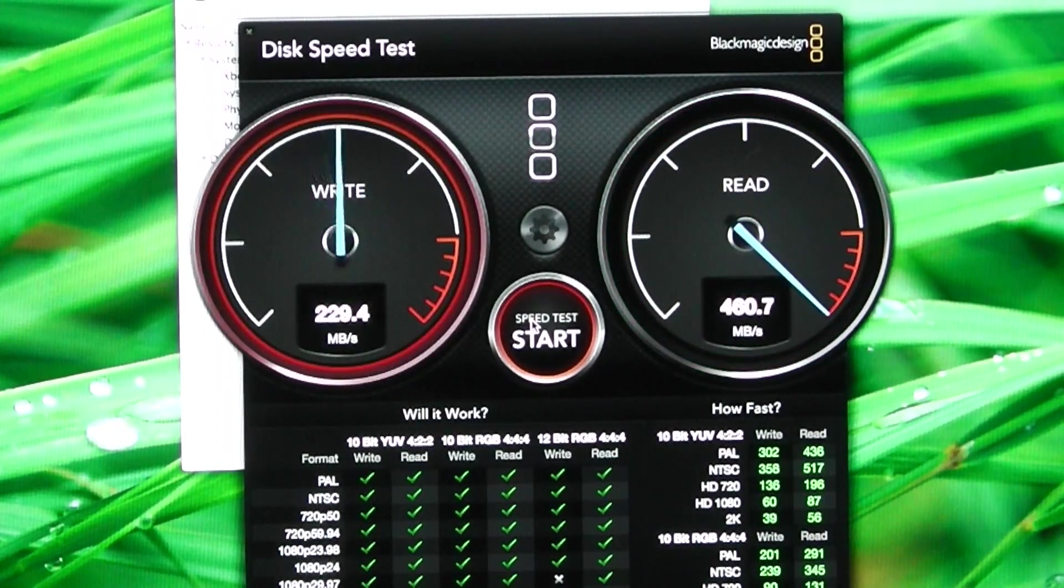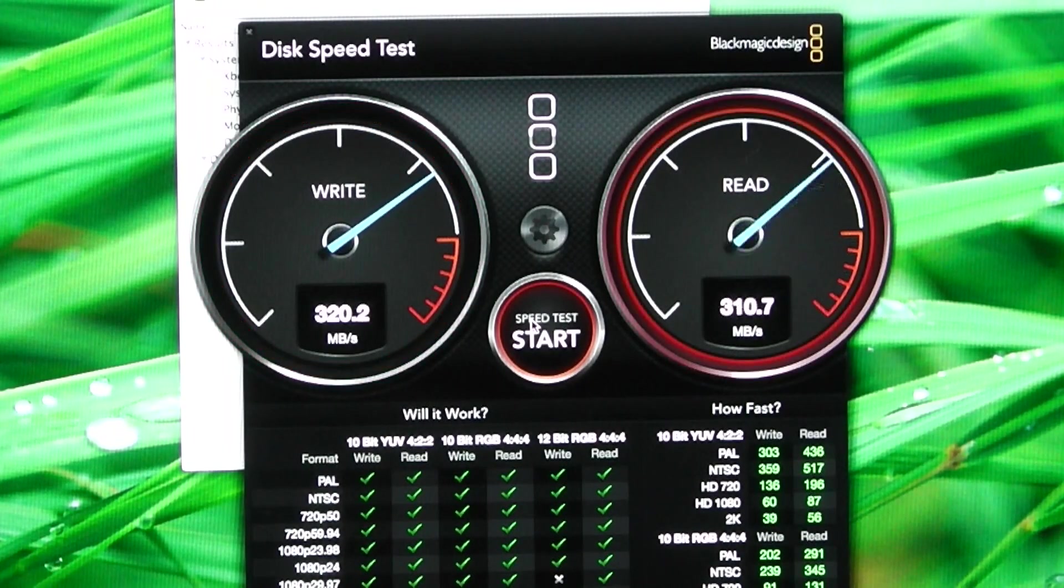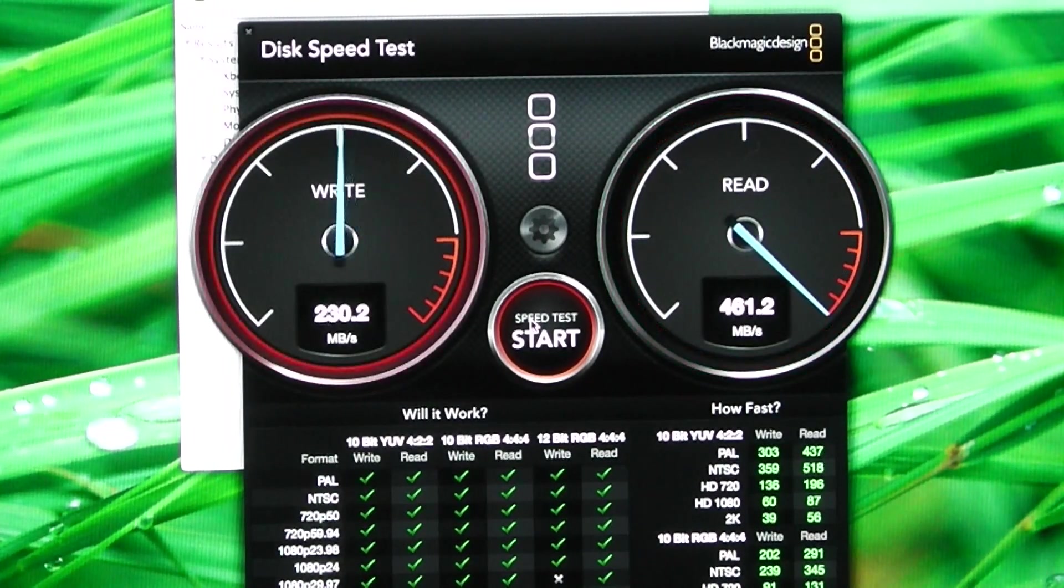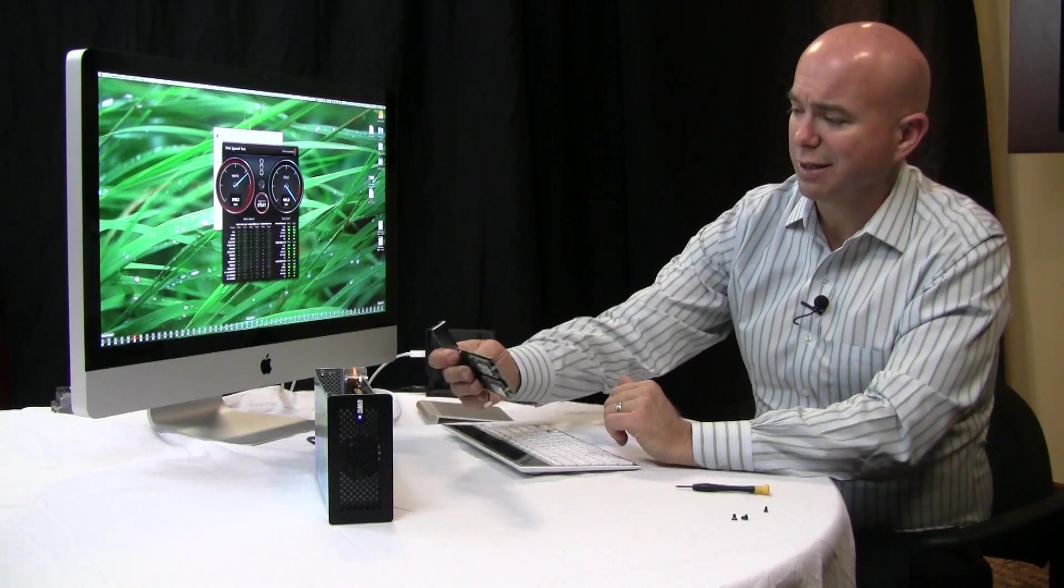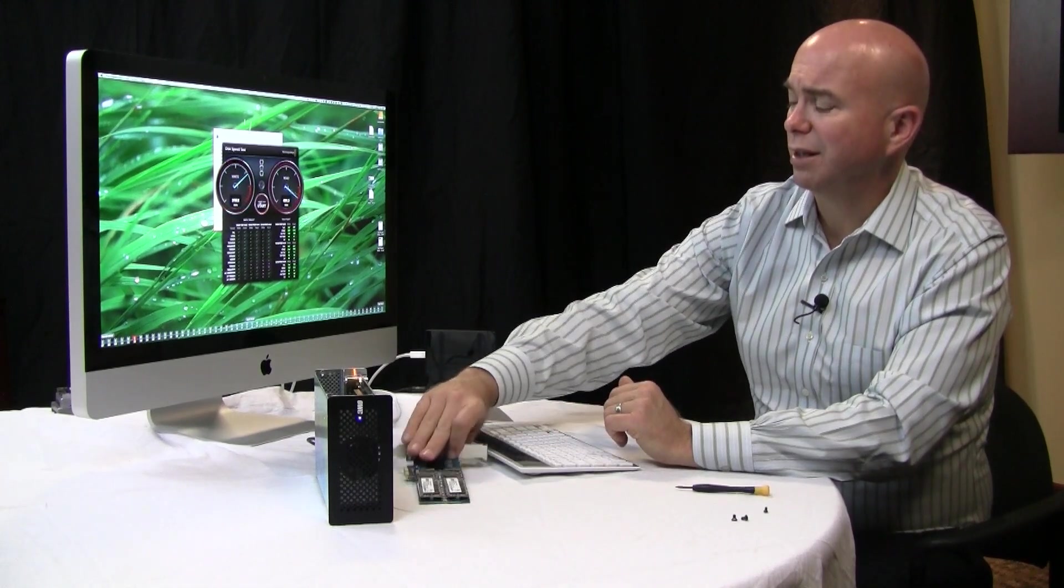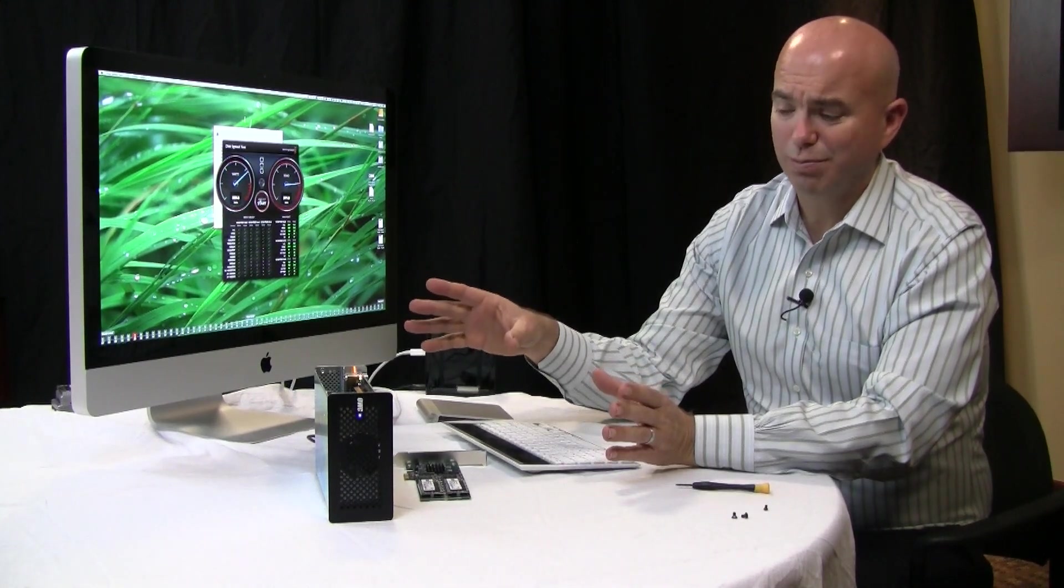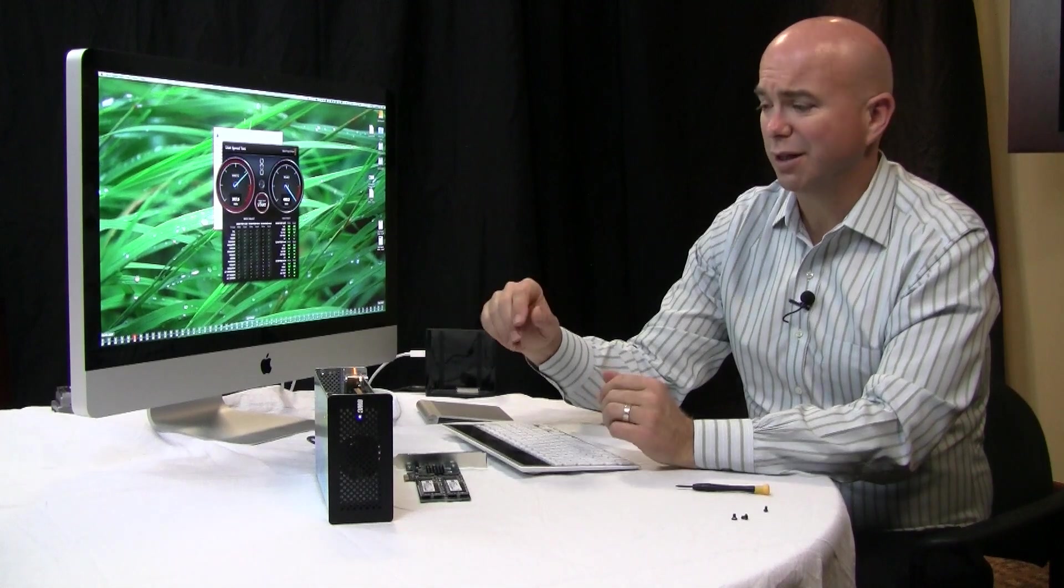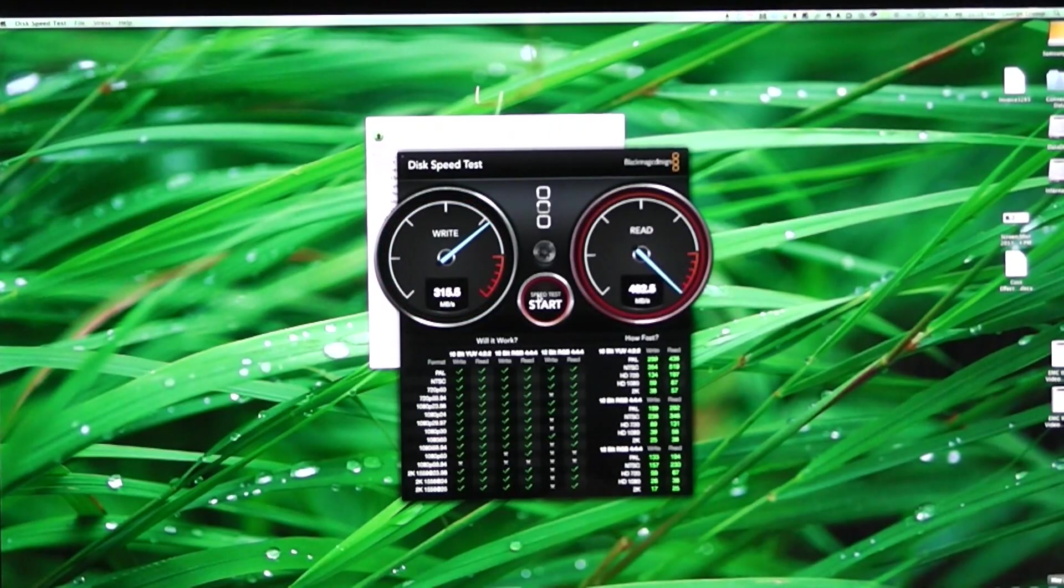So full throttle again, very good performance. Right in there with the PCIe SSD from Otherworld. Comparatively they're kind of on the margin. It would be hard for any real world application I think to be able to tell the difference. So it really depends on what makes the most sense for you.